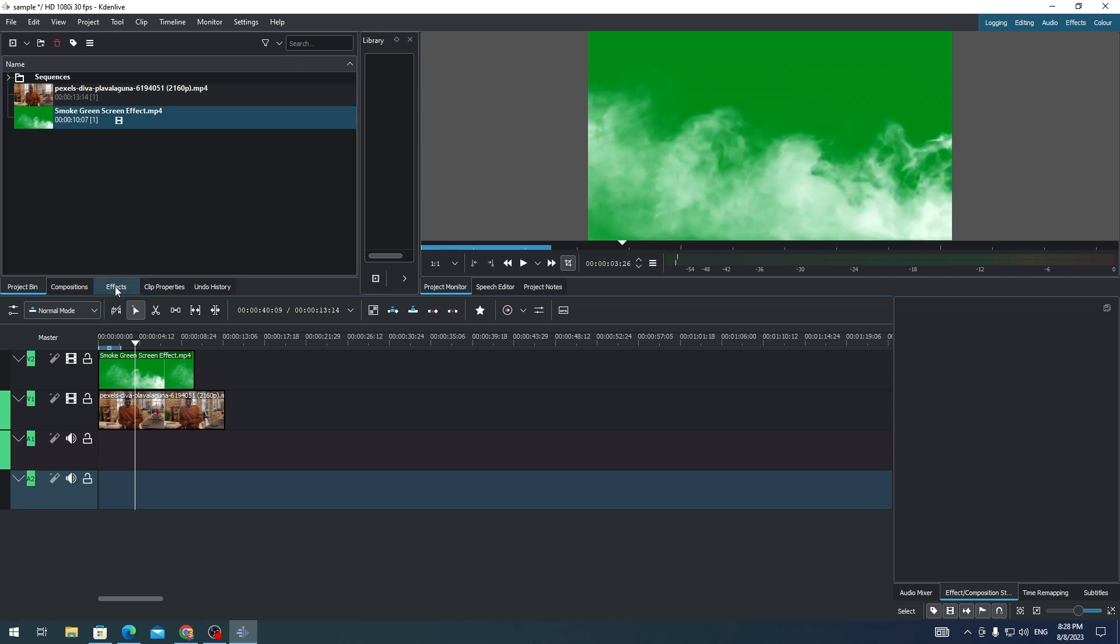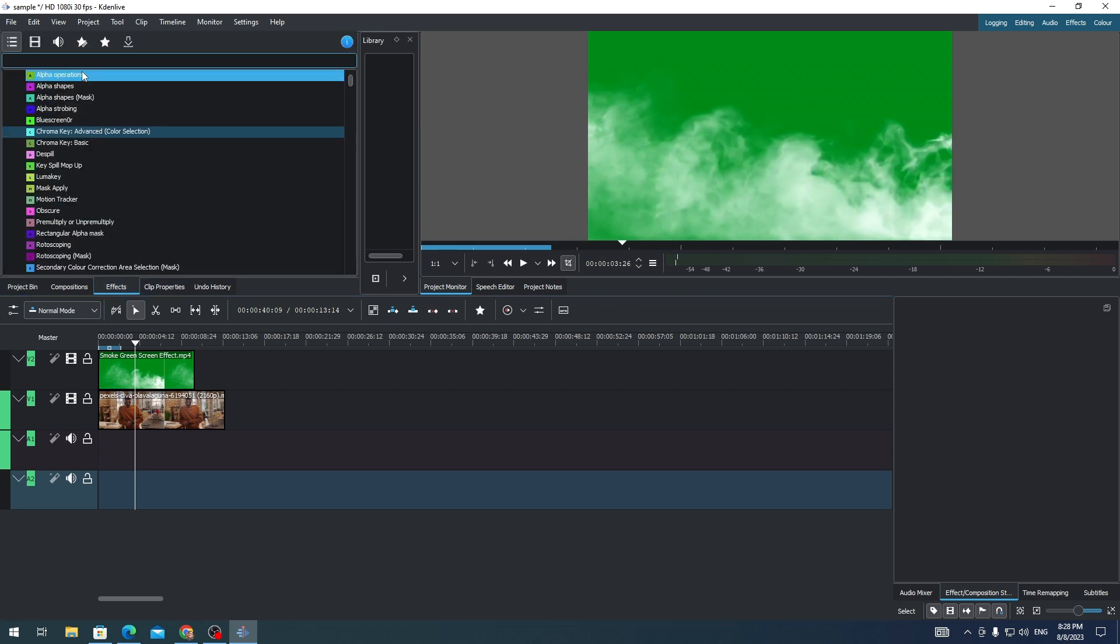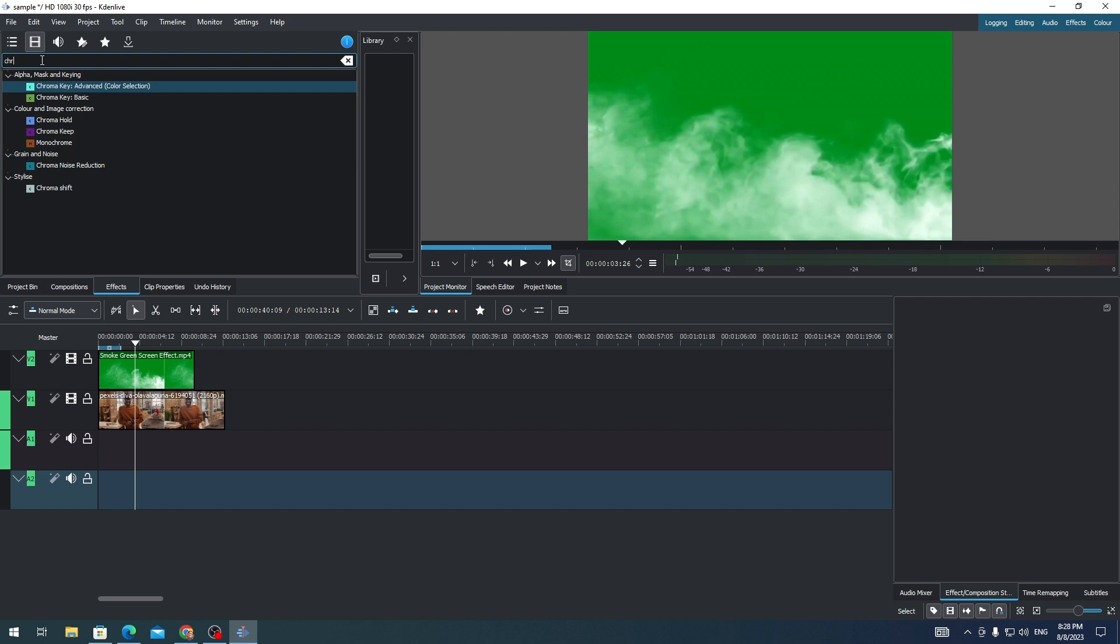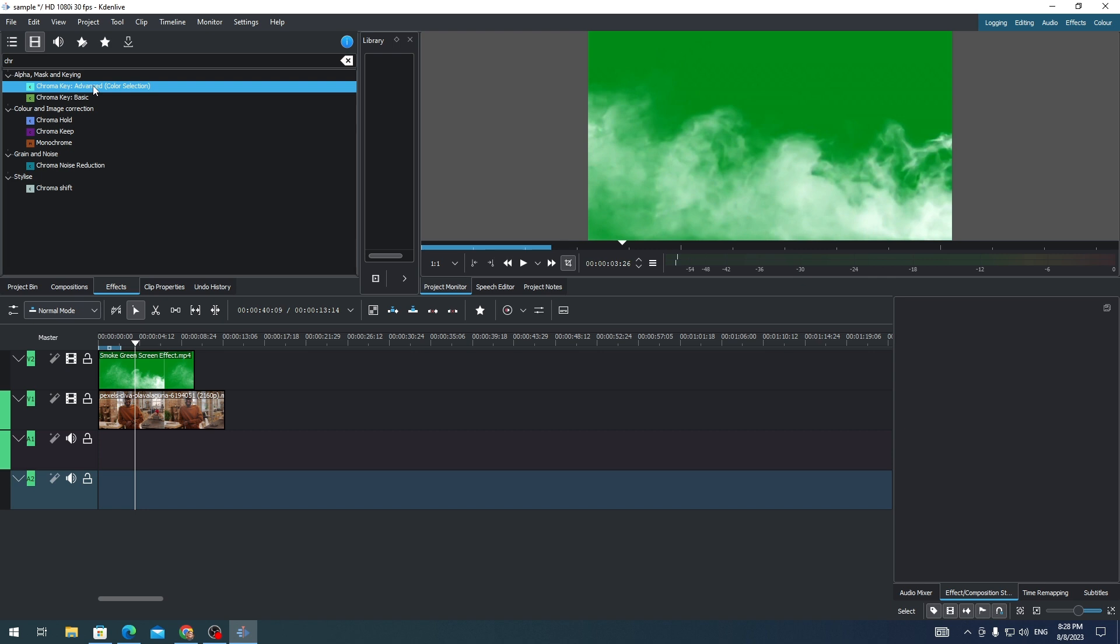So just go to effects and look for chroma key. There you go. I'll choose the advanced chroma key. I will just drag it to the green screen clip.